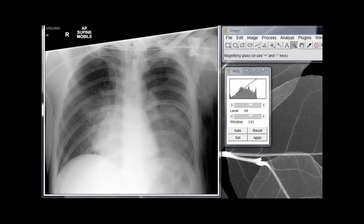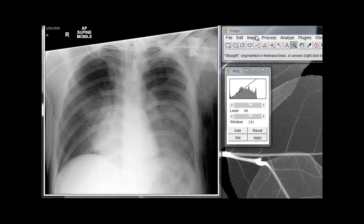I just wanted to do a quick trial video here. I'm trying out this CamStudio software that I just got. First and foremost, I'm using CamStudio, and I'm also using a software program called ImageJ, which allows us to have some basic PACS tools for any image that you can find and save to your computer.